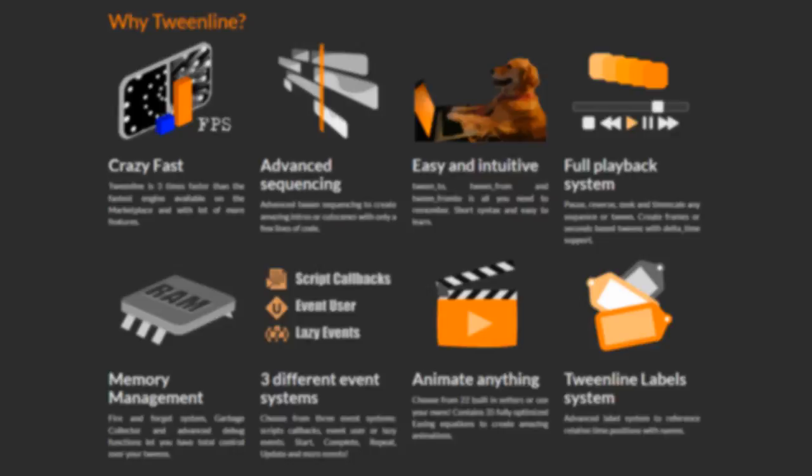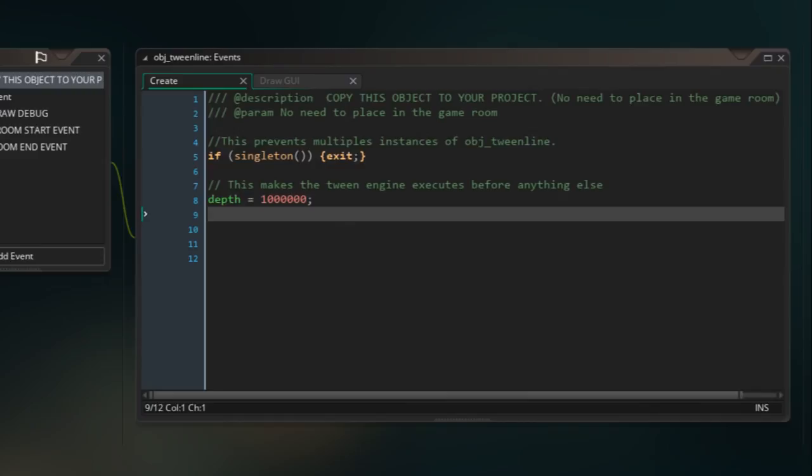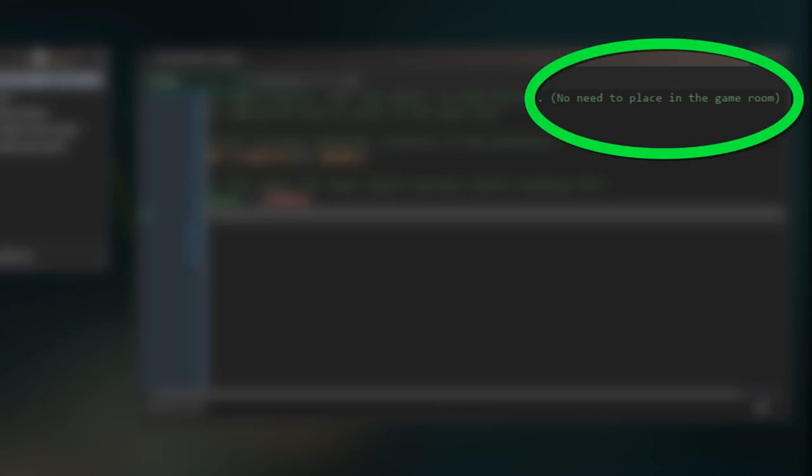But is it good? Well that's a complex question. I found Tweenline to be both easy and kind of difficult to use. It's managed through a controller object which calls initialization scripts, but it tells you not to place that object in a game room, which left me initially to wonder how does any of the stuff in the initialization object get called?